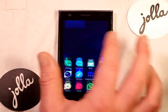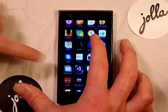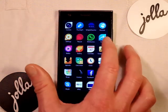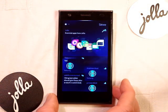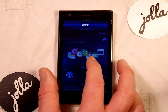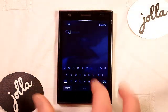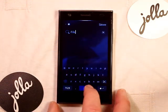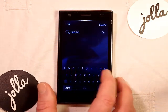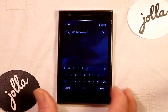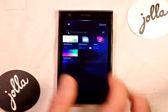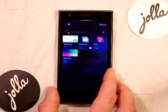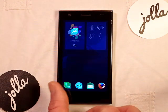To start, you're going to need to have the file browser, which can be downloaded directly from the Jolla store. Go into the Jolla store, pull down the pulley menu, search for 'file browser', and there we have it. Download that and it should appear at the bottom of your apps list.